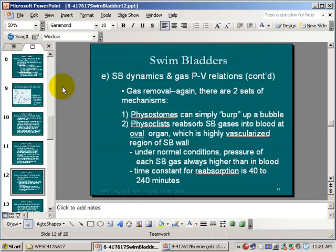The big problem, of course, is getting the gas back down. Once you've lost the bubble, how do you add gas as you go down in the water column? We talked about swallowing bubbles and maybe grazing bubbles, but that's not going to work at depth. That's going to have to involve the gas gland and secretion of gases from the blood.